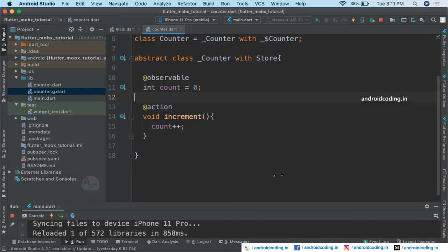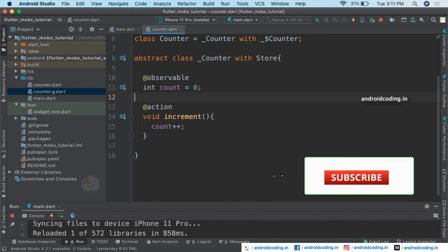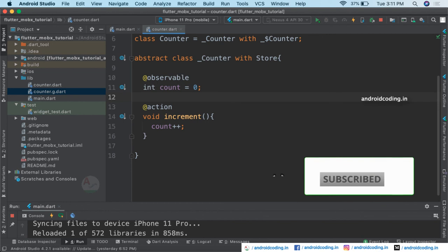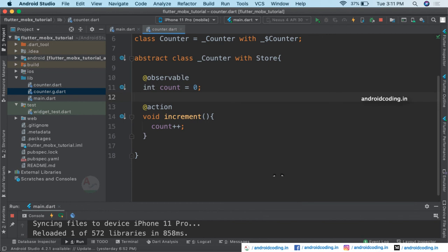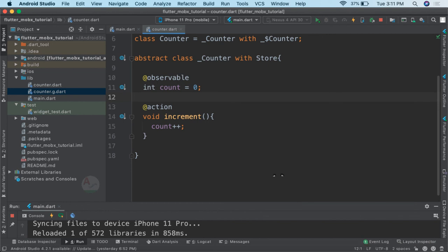I think you have now understood the concept of MobX. This is just a sample example — in our further coming tutorials we will get started with more examples on MobX. The code for this tutorial is available in the description below. If you have any queries do let me know in the comment section, and if you like this tutorial please like, share, and subscribe to our channel for more interesting content on Flutter.